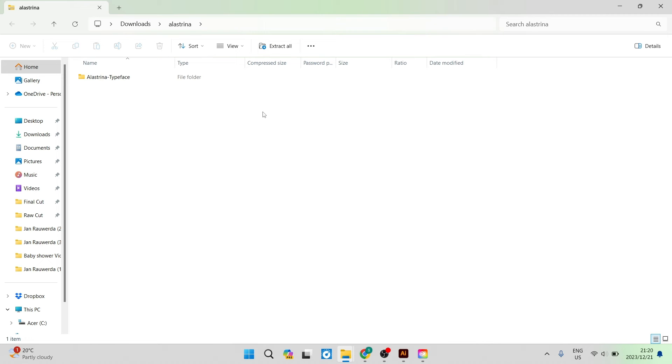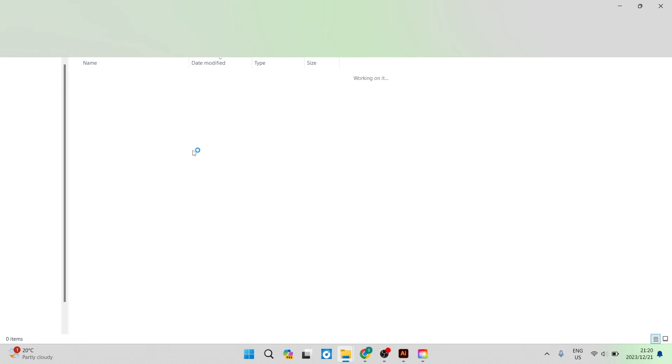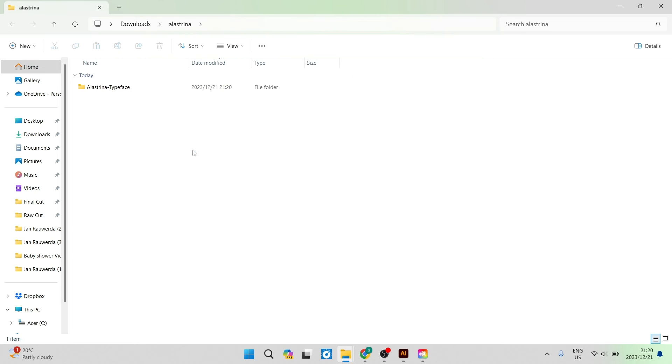We now tap on extract all and you're going to tap on extract and these files will now be extracted.